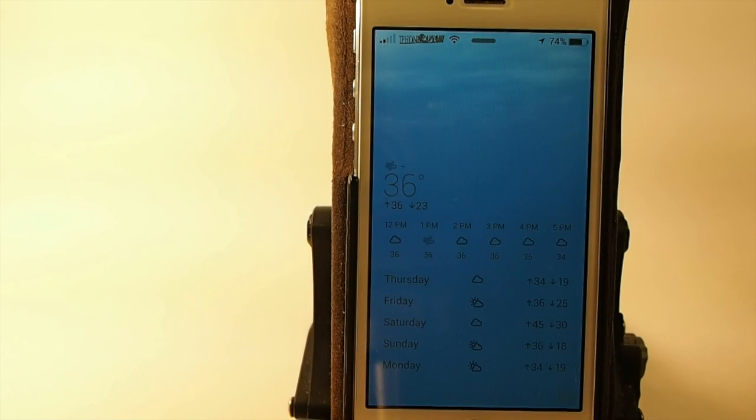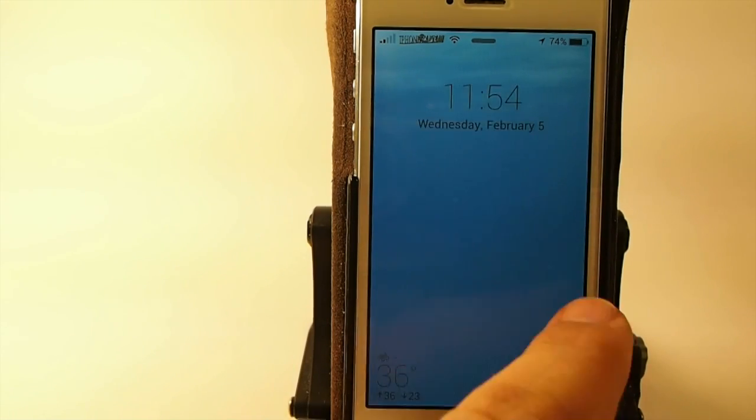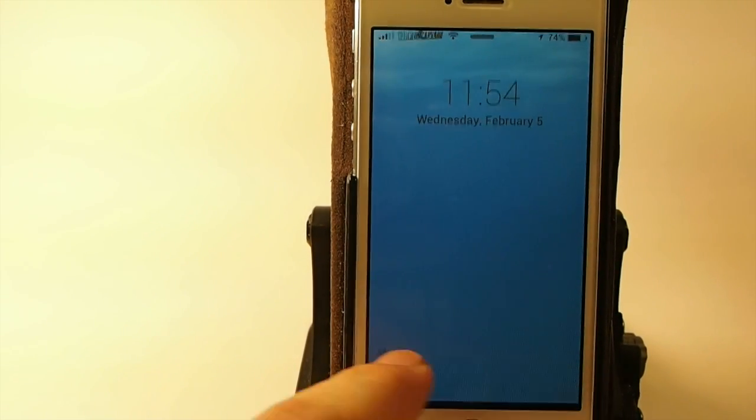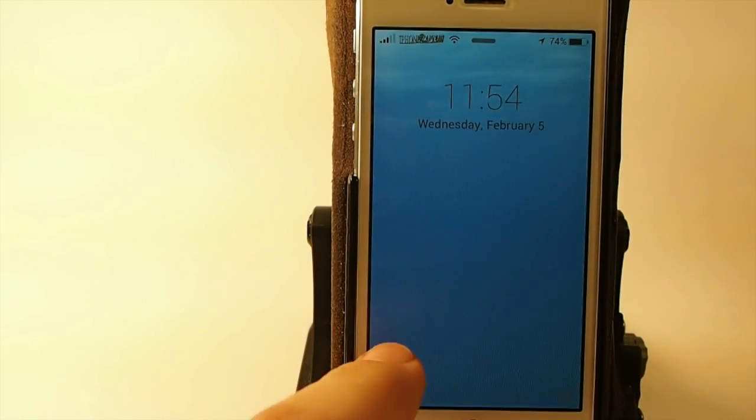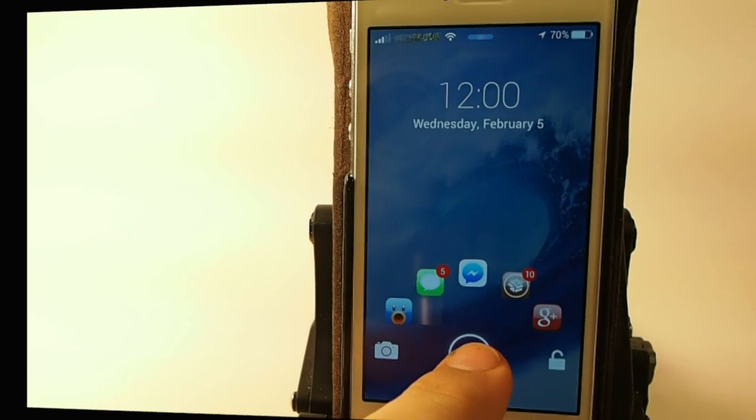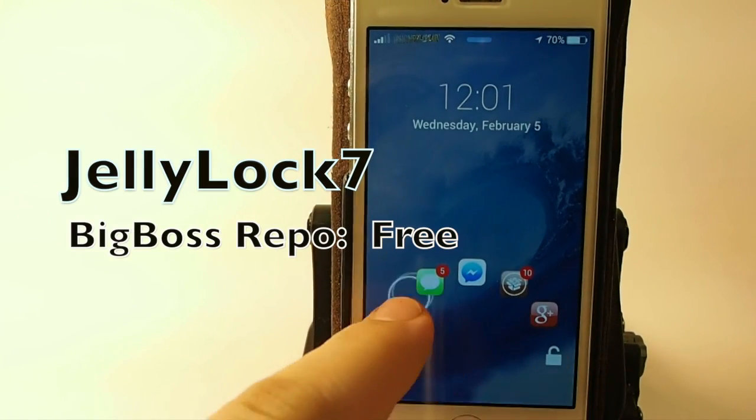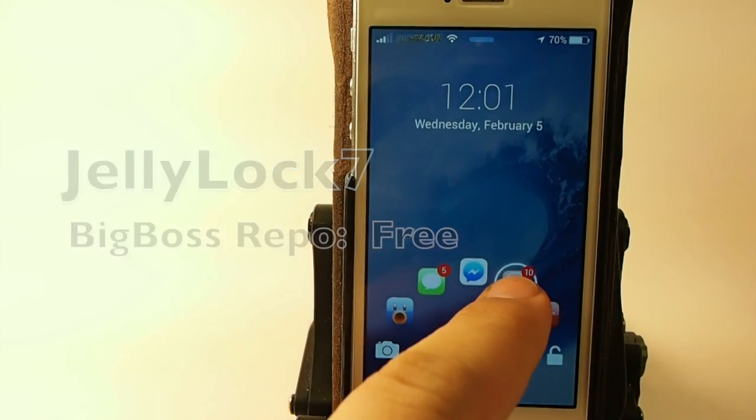This is JellyLock 7. It is free, but I wanted to include it because it is one of my favorite premium tweaks. It's a lock screen tweak and you can add five different applications to open right from your lock screen.